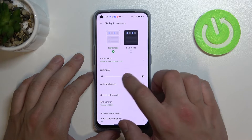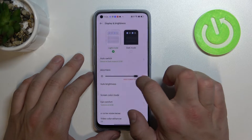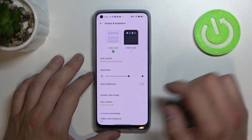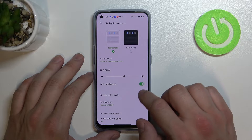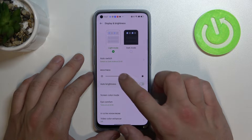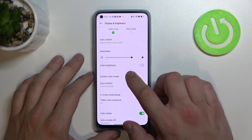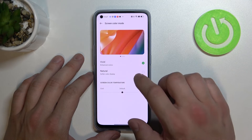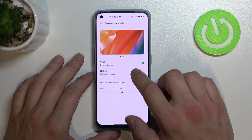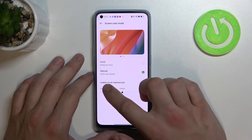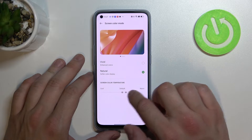Then we can change the brightness level of the display, enable or disable auto brightness, change screen color mode between vivid and natural, and also we can change screen color temperature.